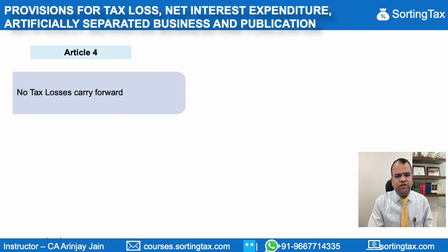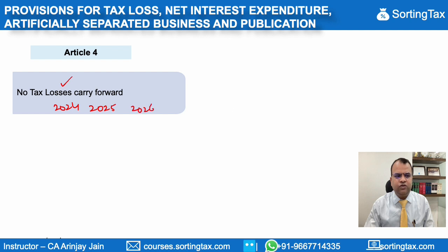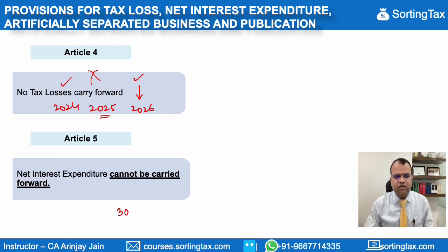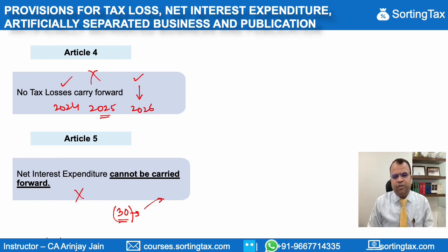If you claim small business relief, then no tax losses are allowed to be carried forward. For example, if in 2024 you opt for small business relief and in 2025 you have losses, those losses cannot be carried forward. Additionally, net interest expenditure cannot be carried forward. This is relevant where interest expenditure exceeds 30% of EBITDA — the law allows a deduction for interest up to 30% and permits any excess to be carried forward, but that is not available to a business claiming small business relief.